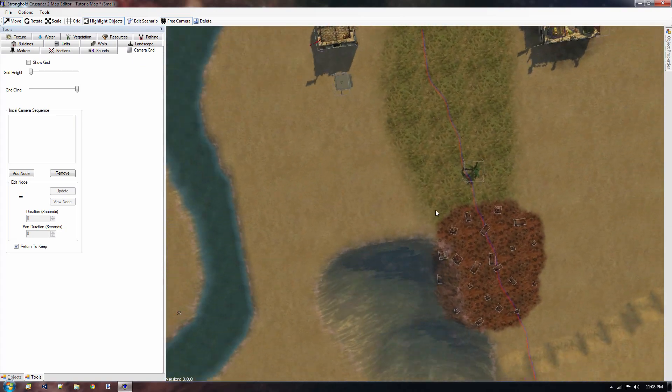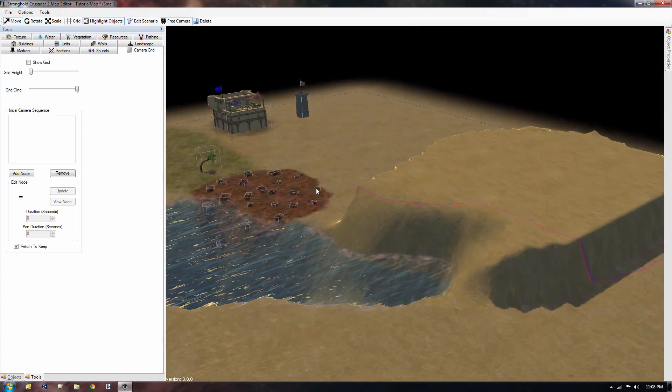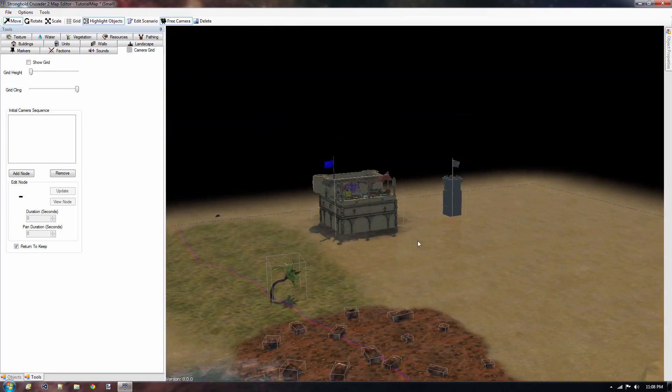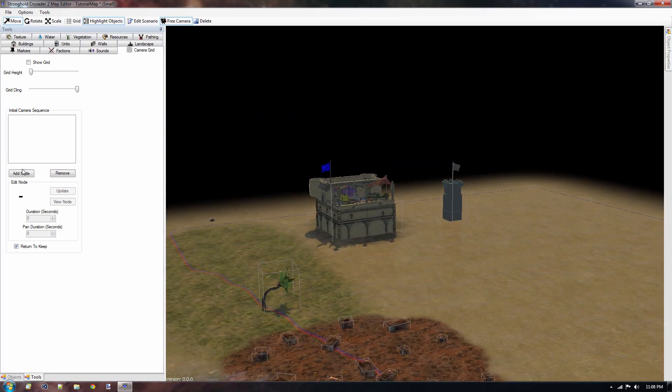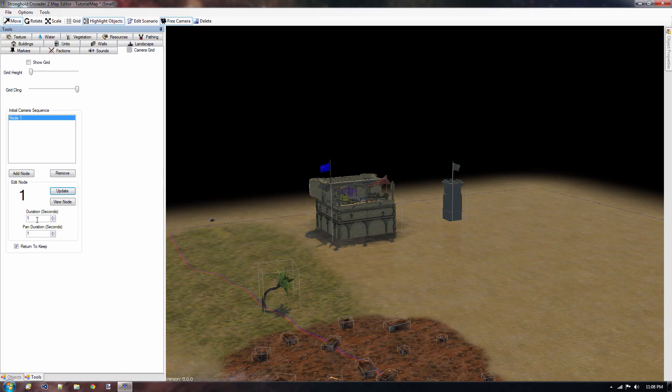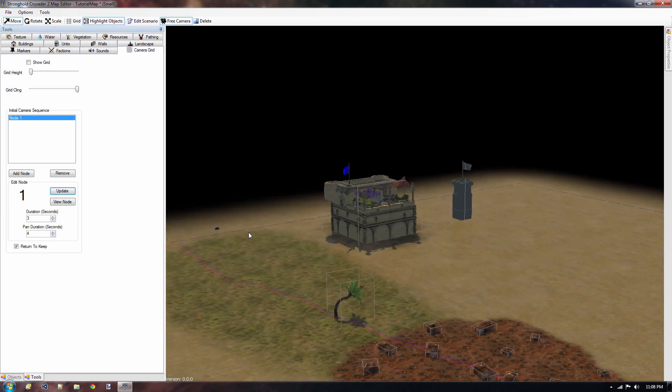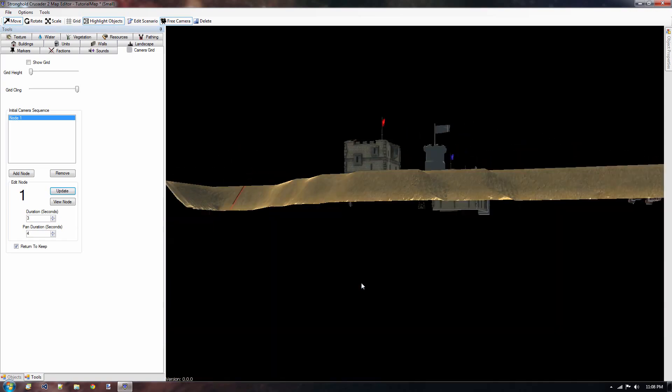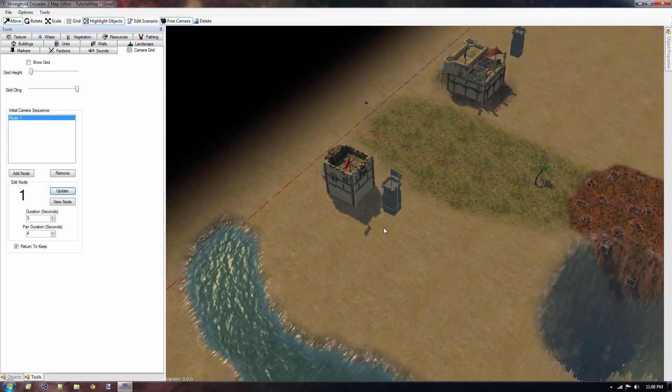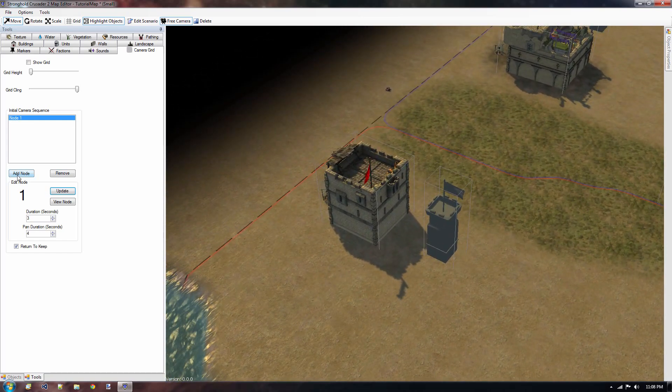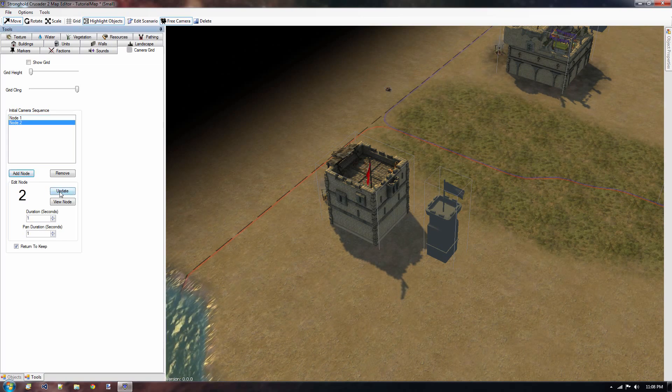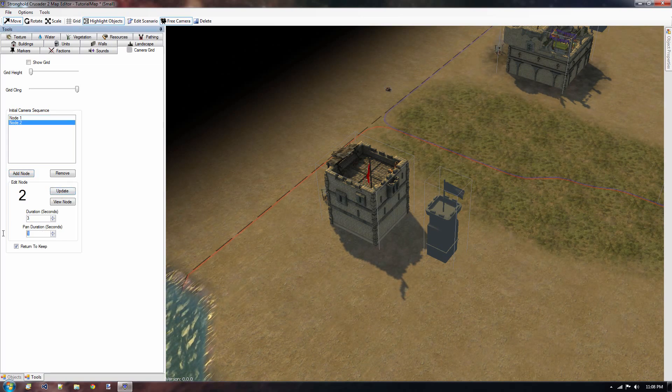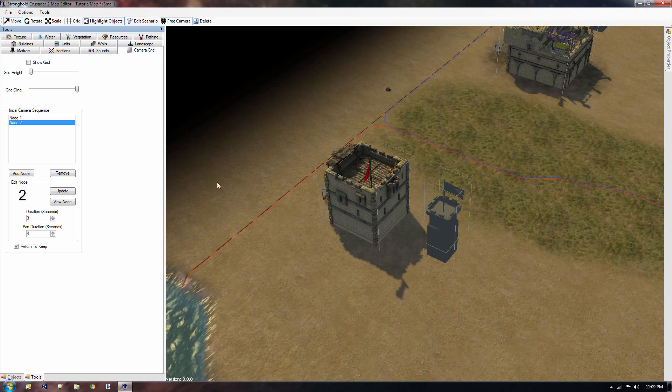So first off, let's align our camera into a shot where we want to start. I think this one is pretty nice. Looking at the enemy base, and once we've done that, we say add node. And make sure that you press the update button. Now we have the duration and the pan duration. I'm going to set the duration to 3, and the pan duration to 4. Now I'm going to rotate the camera a little bit. I'm going to move a little bit backwards. And then go a little bit to the top. And here we're going to create another node. We also want to press update again, and set duration to 3, and pan duration to 4, so that we have a nice smooth animation.